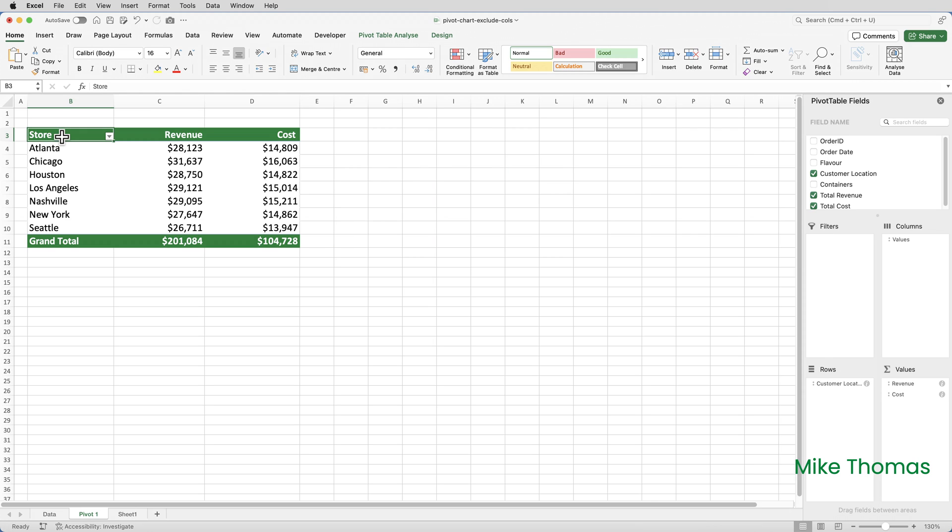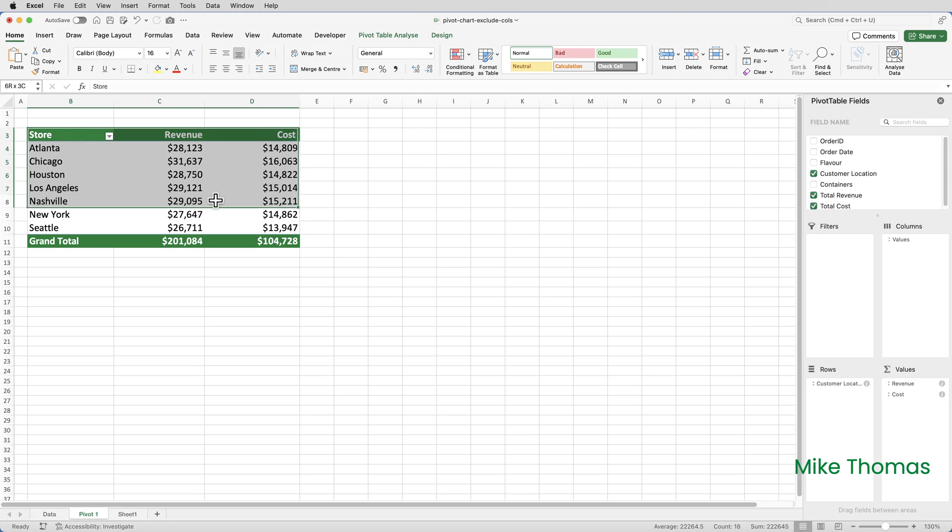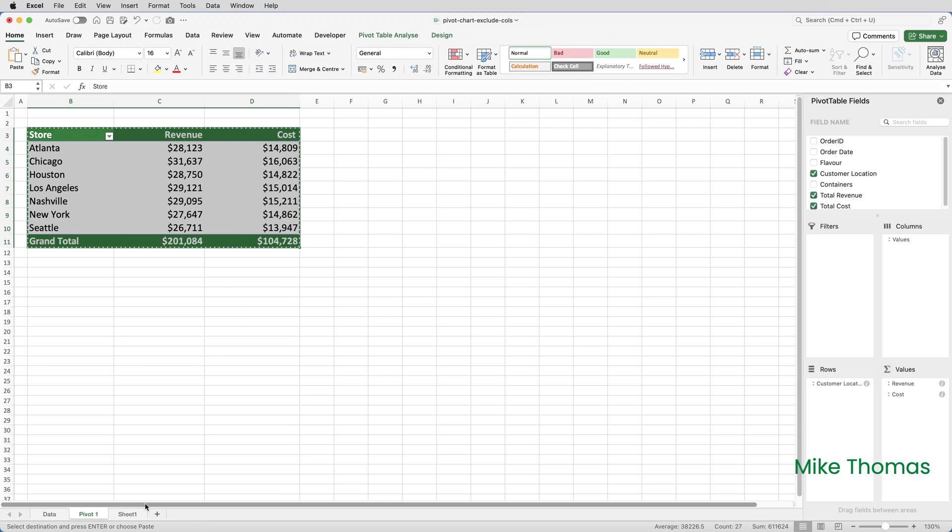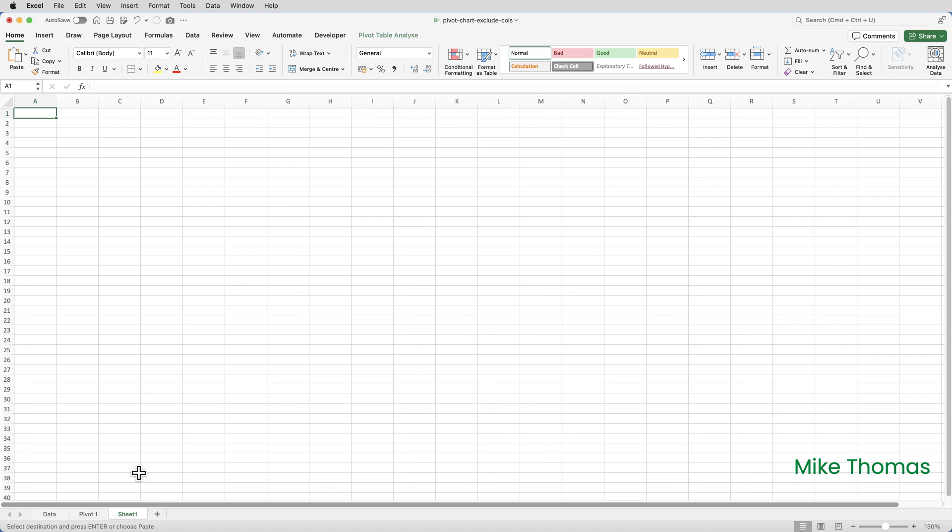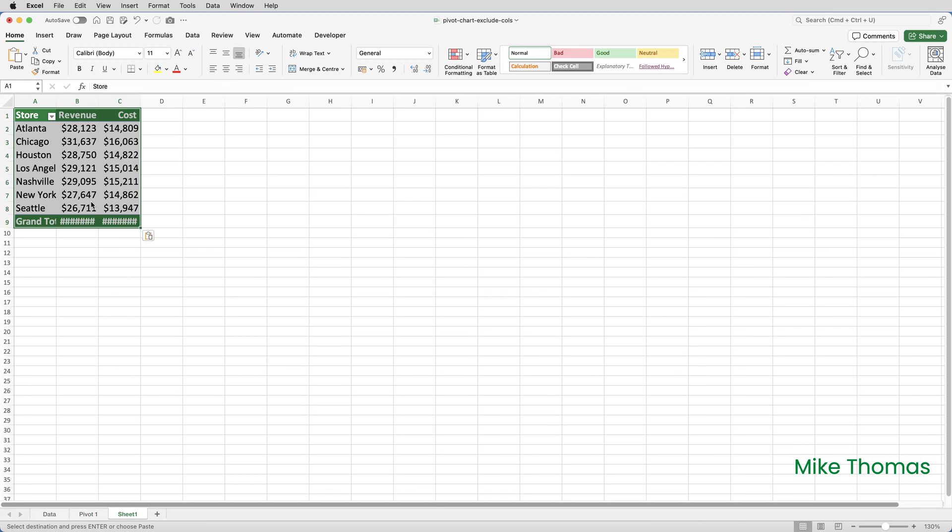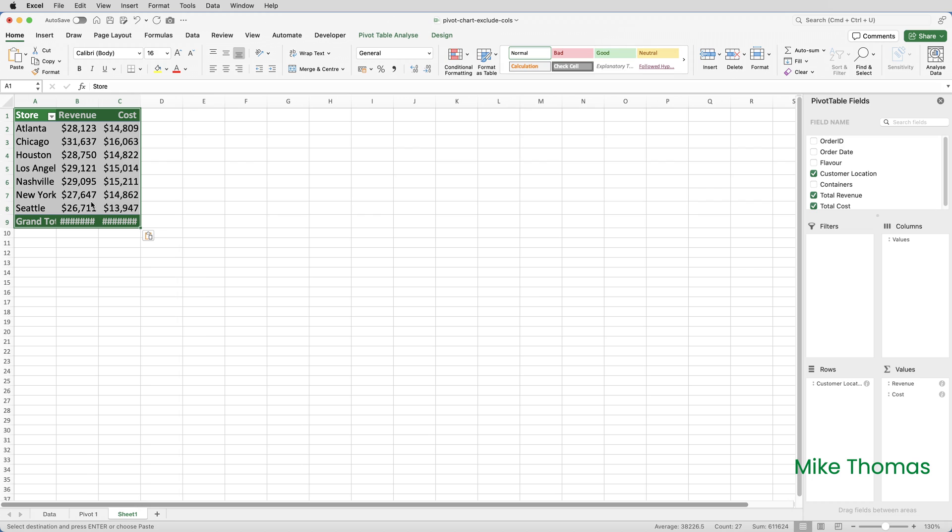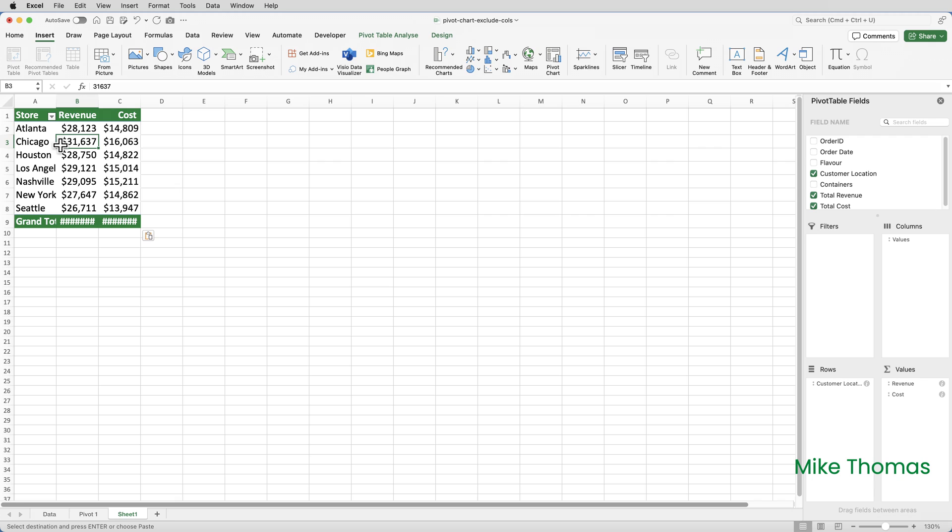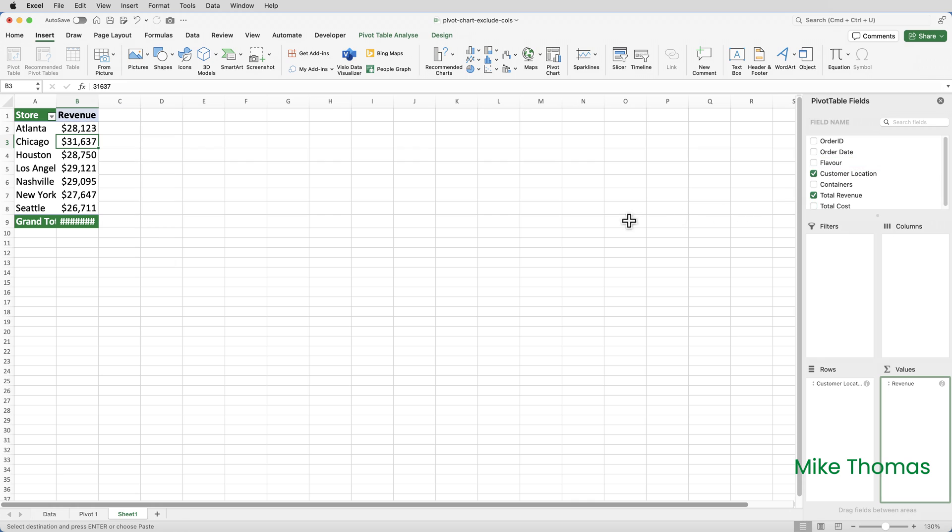One way around this is to create another pivot table containing only the columns that you need. And this pivot table could be placed on a separate sheet which is then hidden. And that's what I'm going to do. So I'm going to select the whole of the pivot table, copy, go into sheet one, and paste. I'm not going to worry about the format because as I said, this sheet will be hidden. I'm then going to remove the cost column from this pivot table by dragging it from the value section back into the main list at the top of that panel on the right hand side of the screen.